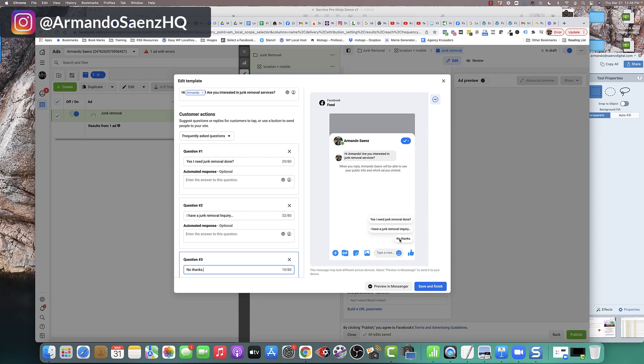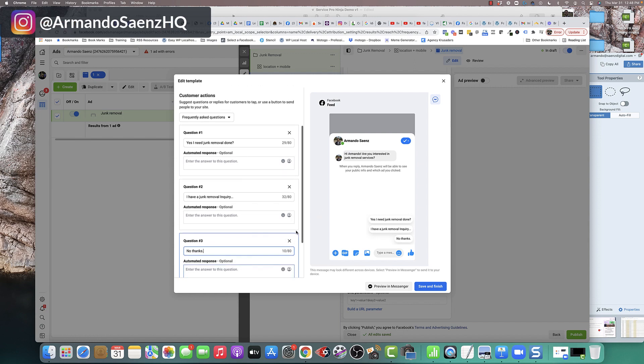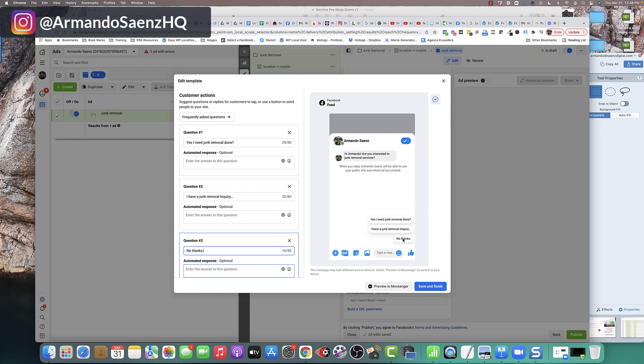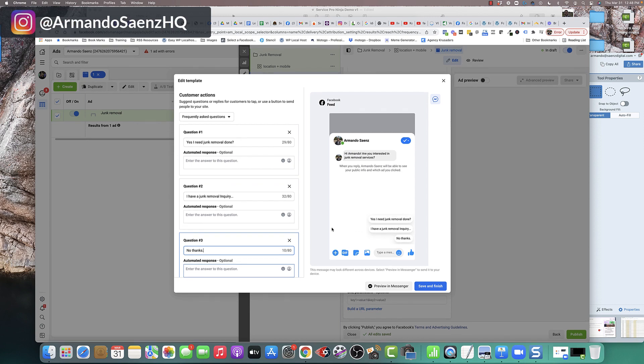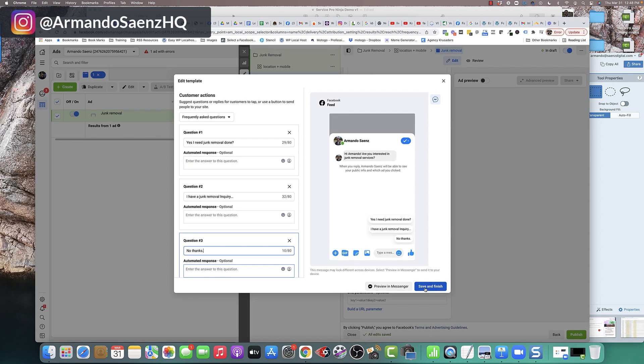Maybe it was an accident, they fat-fingered it, or they were trying to scroll to see the image or the video bigger, and it accidentally went in here. So you want to give people who are not qualified and don't need your stuff an option to say, yeah, I'm not interested in this, so that you're not wasting time with those people. So once you're done with this, this is what they're actually going to see, and you want to click Save and Finish.